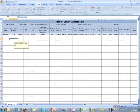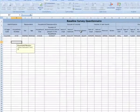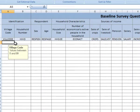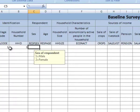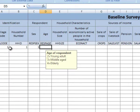We enter the data row by row, each row representing a household. For the coded questions we enter the numeric codes — one for male, three for middle aged. We have the code labels in the separate sheet so we can easily interpret the data.